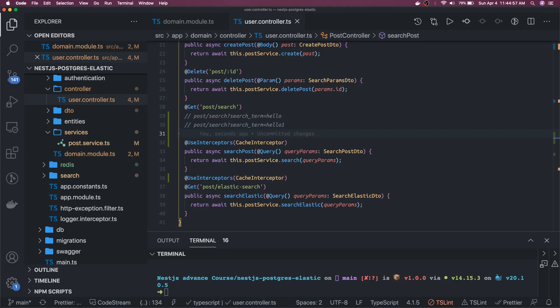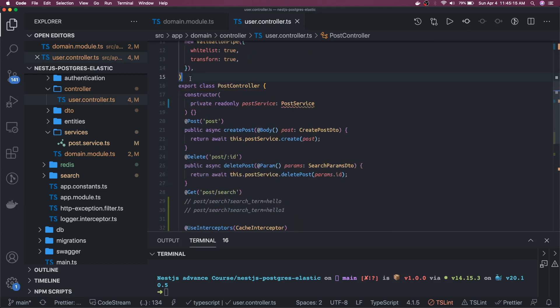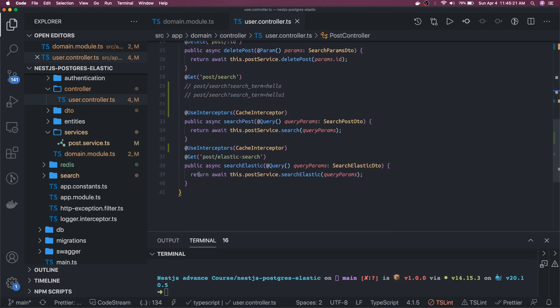We have the cache interceptor for a particular endpoint, but we could also use it for the whole controller or even the whole module. These interceptors can be used at the whole application level, controller level, or route level. When you put this decorator on top of a route handler it's at the route level; on top of the controller class it's at the controller level. We only need it for the GET search requests. This actually indirectly uses the cache module, but we can also access the cache directly using the cache manager.